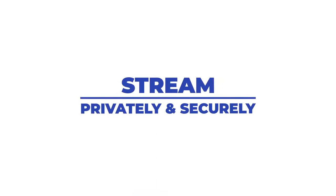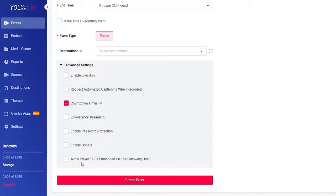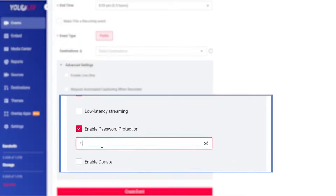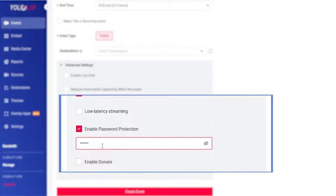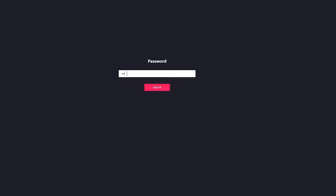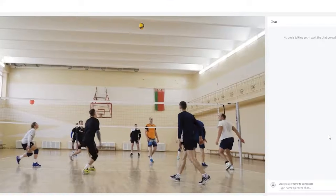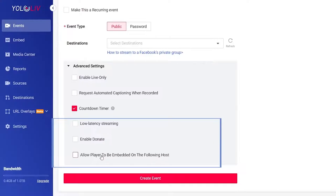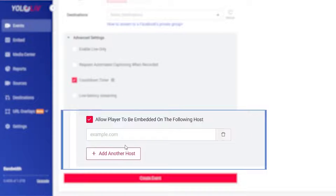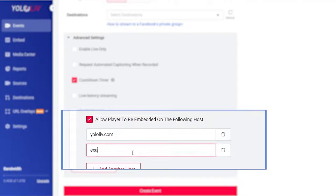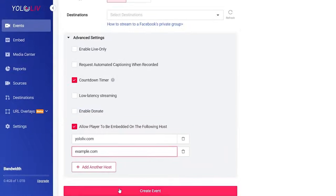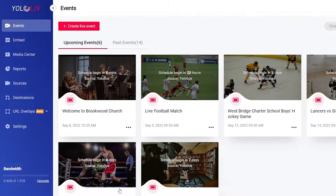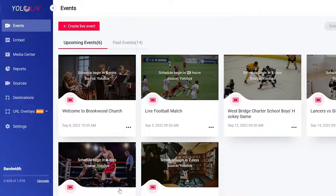Stream privately and securely. Keep your live stream event secure with password protection, blocking people outside of your community from gaining access except those with passwords. You can also limit specific embedding to specific URLs or embed permission so other people cannot hijack or put your streams to their websites.